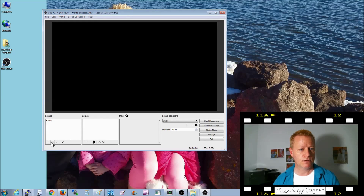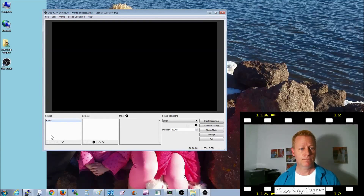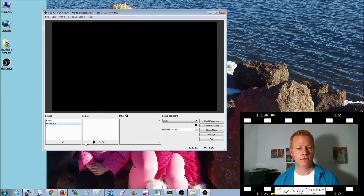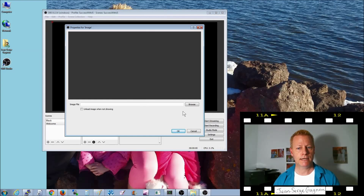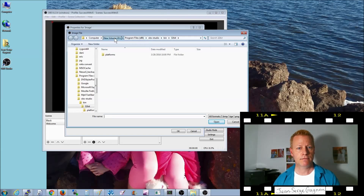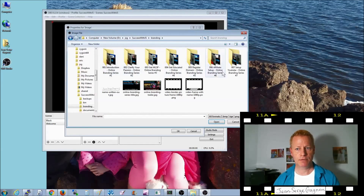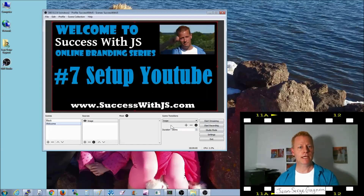So first you have to create scenes. For example, I have a scene that's just black — I call it 'black' because I don't put any sources on it at all. Then you could create a welcome scene, and in that scene you put one image source. I browse to my images on my computer and select one of my branding images as an example.